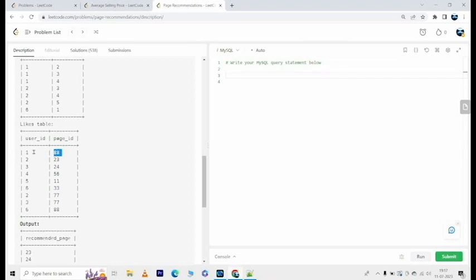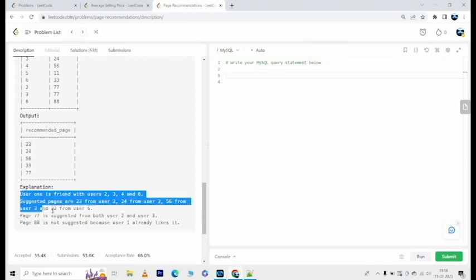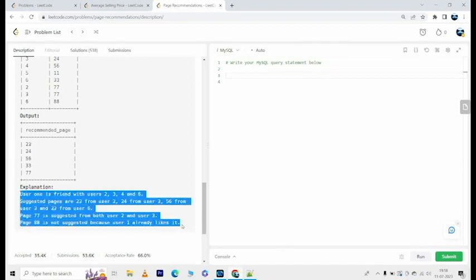However, even if the friends liked page_id 88, we are not going to recommend it to user_id 1 because he or she has liked that page already. So 88 is excluded from this list. You can pause the video and read up this part.